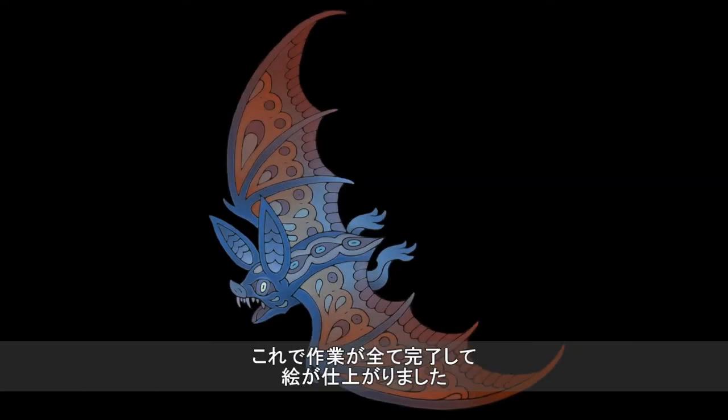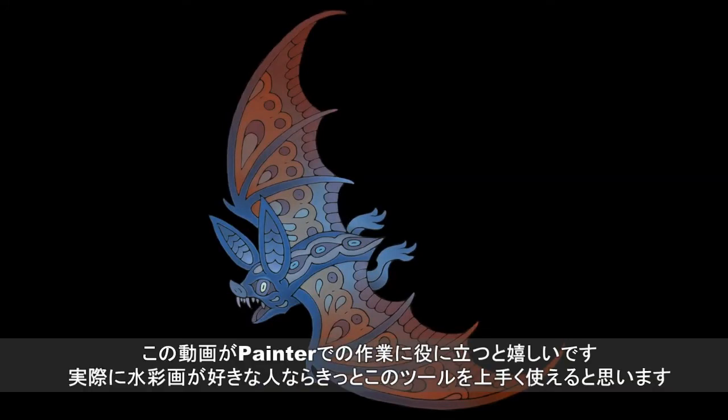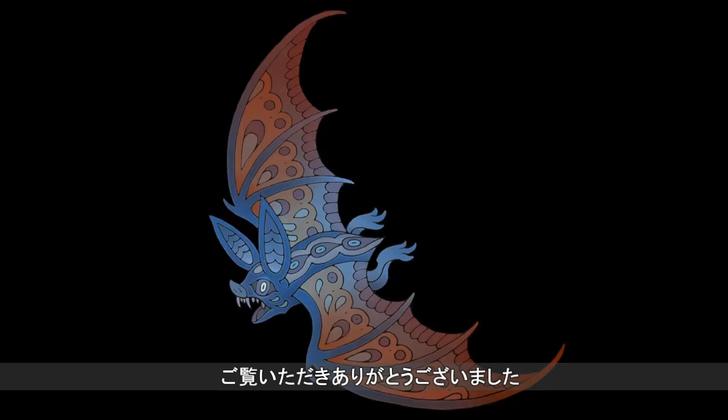And here's the finished painting with some touch-up work. I really hope this video was helpful. If you're good at painting with real watercolors, I'm sure you could make some amazing art with these tools. Thanks for watching.